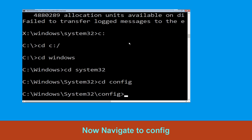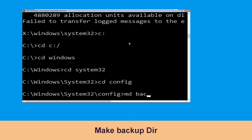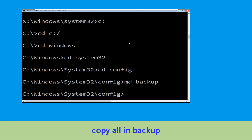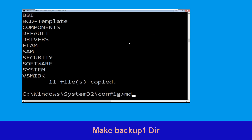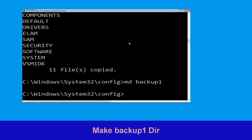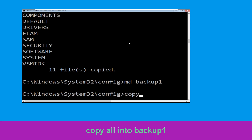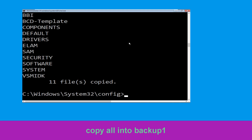Now type CD config and hit Enter. Now execute this command: type mkdir backup and hit Enter. Now type copy *.* backup and hit Enter. Now type mkdir backup1 and hit Enter. Then type copy *.* backup1 and hit Enter.